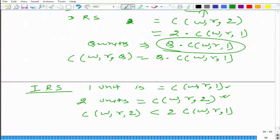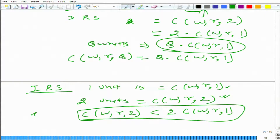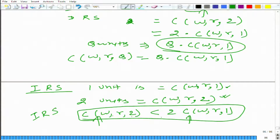Remember this is increasing return to scale — if you double all the inputs, output gets more than doubled. So to produce two units of output, you do not need to double all the inputs; something less than doubling is sufficient. So in the IRS case: C(W, R, 2) < 2 × C(W, R, 1). This cost function represents not just any combination of inputs, but the particular combination that minimizes the cost of producing that particular level of output.